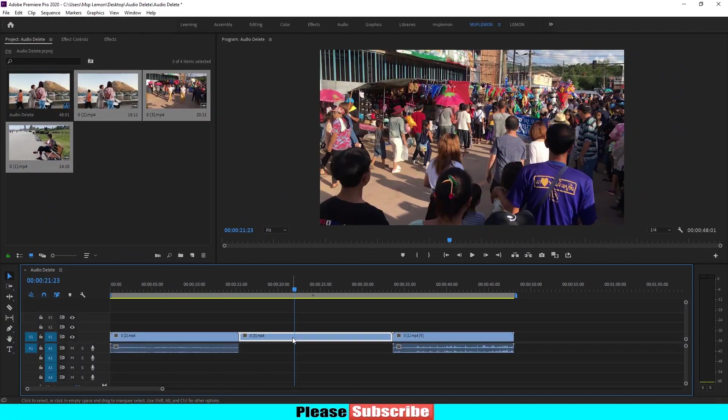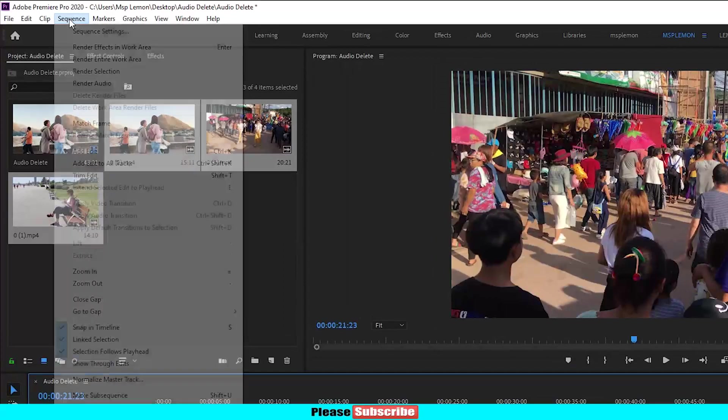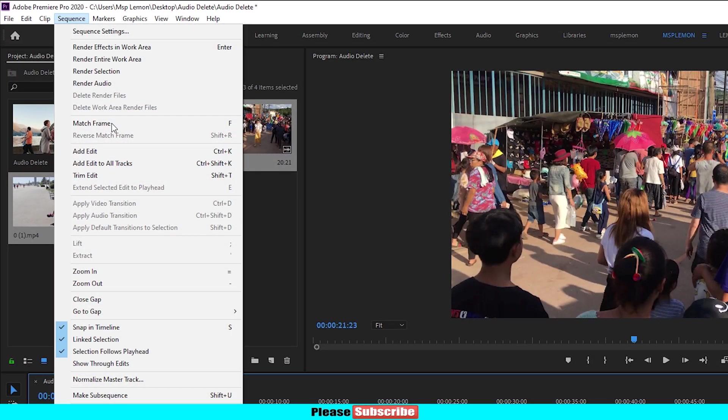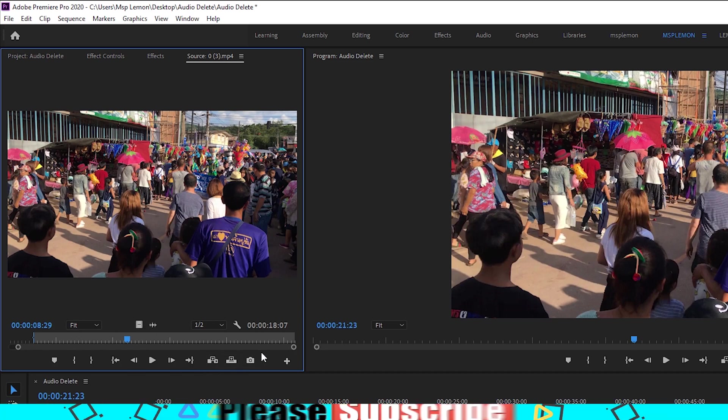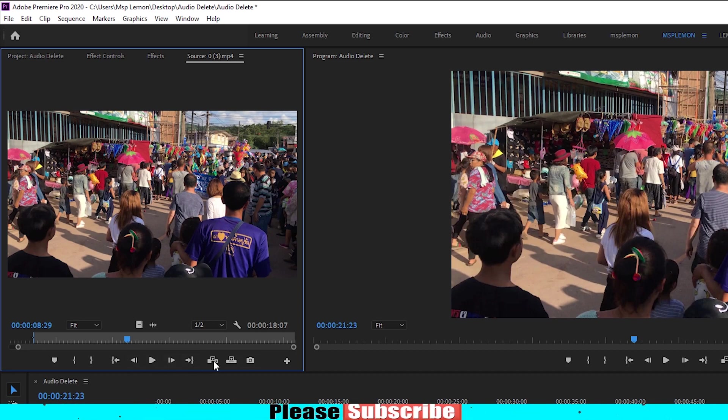Select the sequence. Click the sequence. The match frame. The source monitor is on the frame. The in-point and out-point is on the match frame.